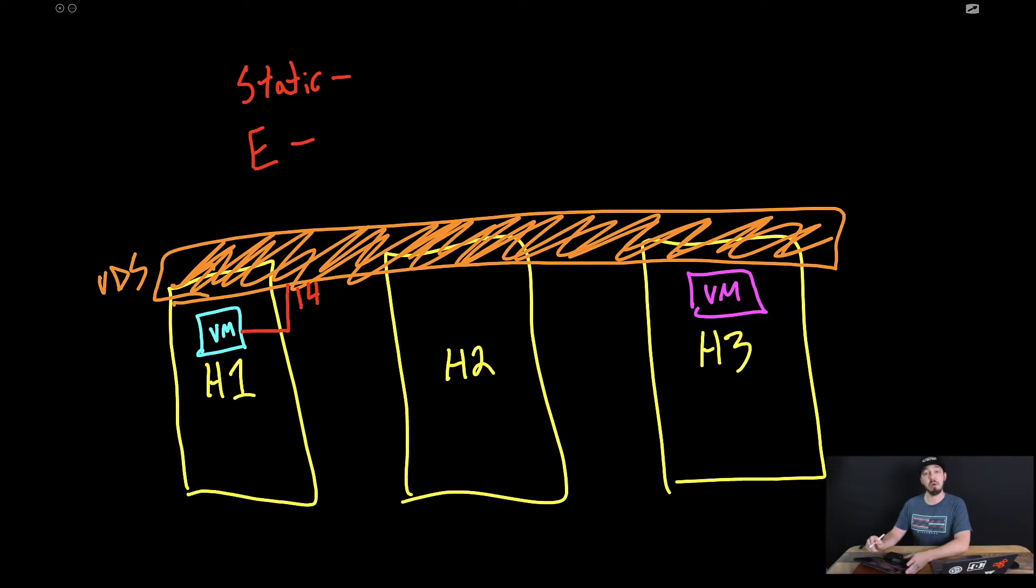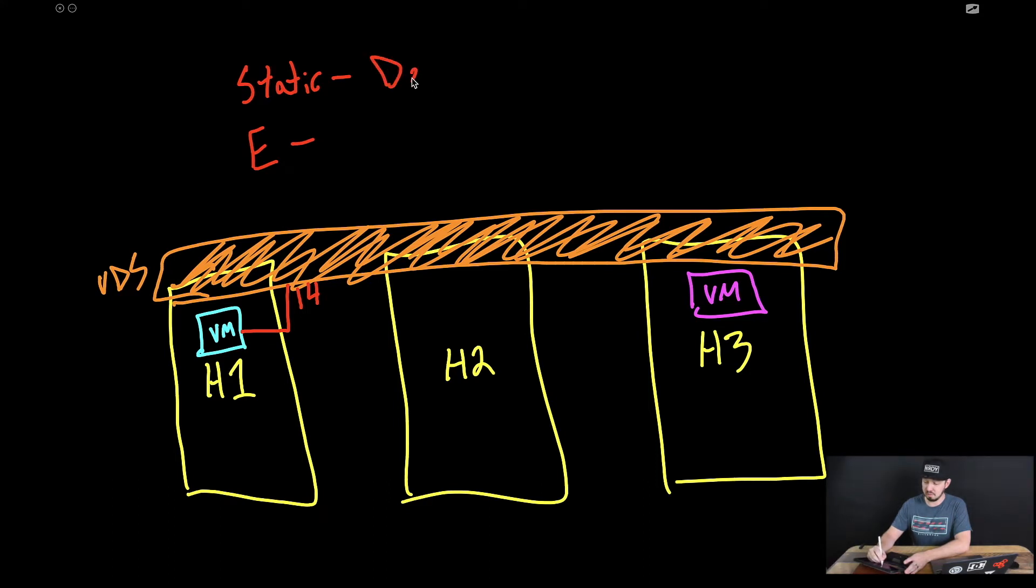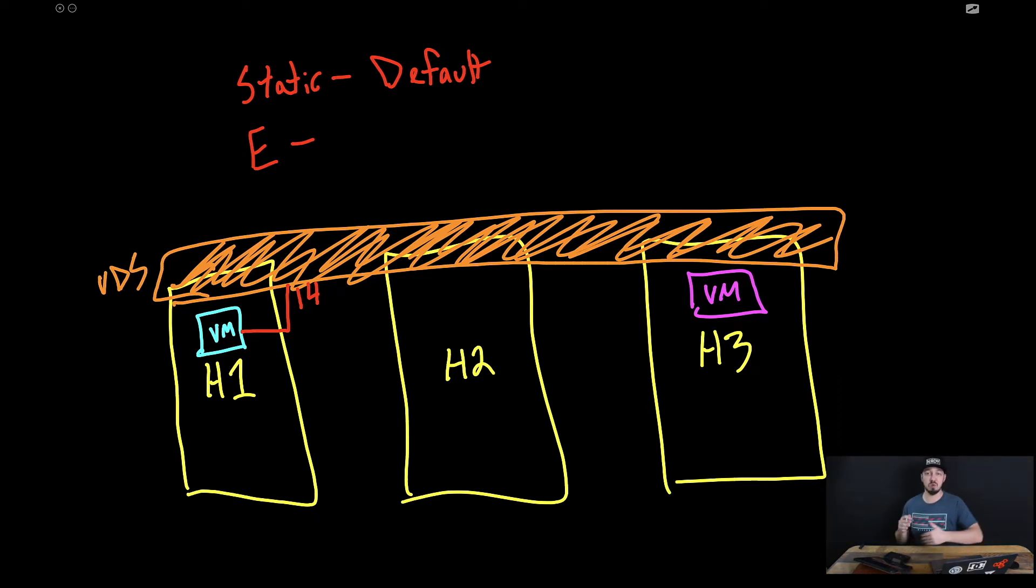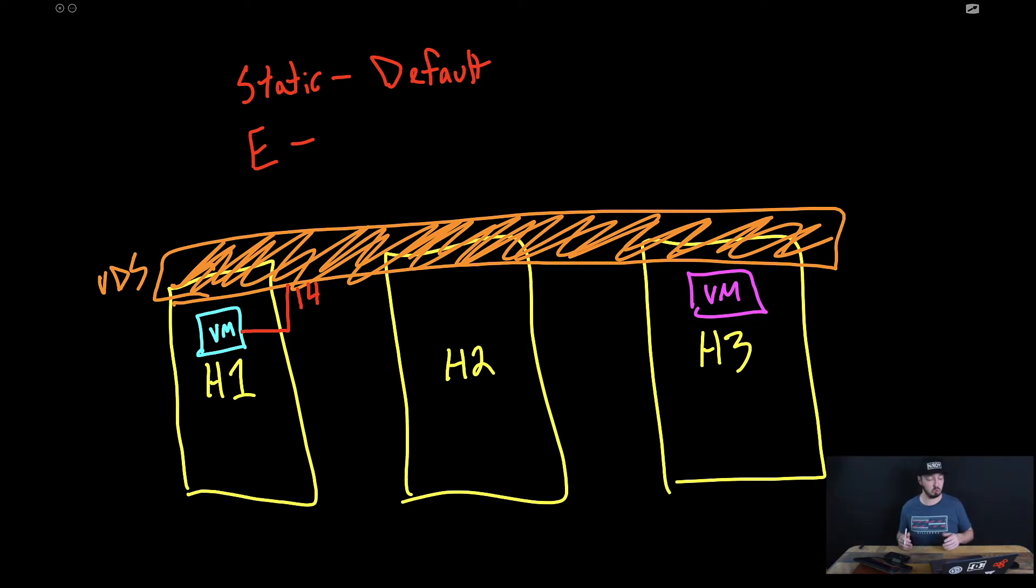So we have the static option. Why would we pick that? Well, first of all, that's the default. And we'll see that in a second in vCenter. The benefit of static is that it's easy. And I guess it's lower overhead because we don't have to keep recalculating and figuring out what port to connect that VM to.